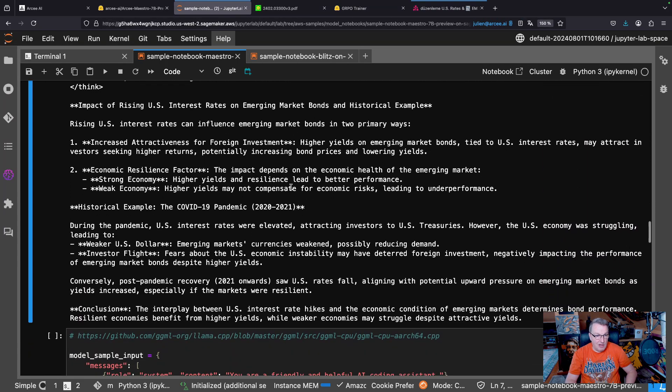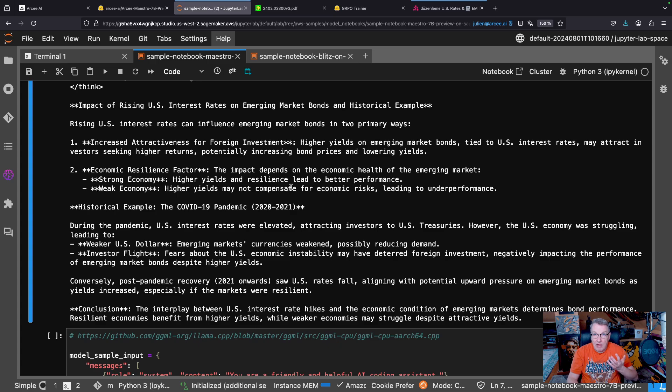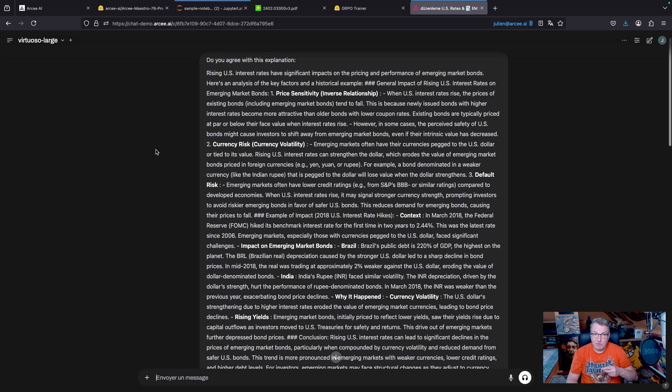And at the end of the day, we do get an answer. So you may wonder, wait, is this a good answer? Yes or no? So I actually asked another model. So I asked Virtuoso Large, which is a much larger model, it's 72 billion, saying, well, do you agree with this explanation? So I just took the answer from the small model and pasted it.